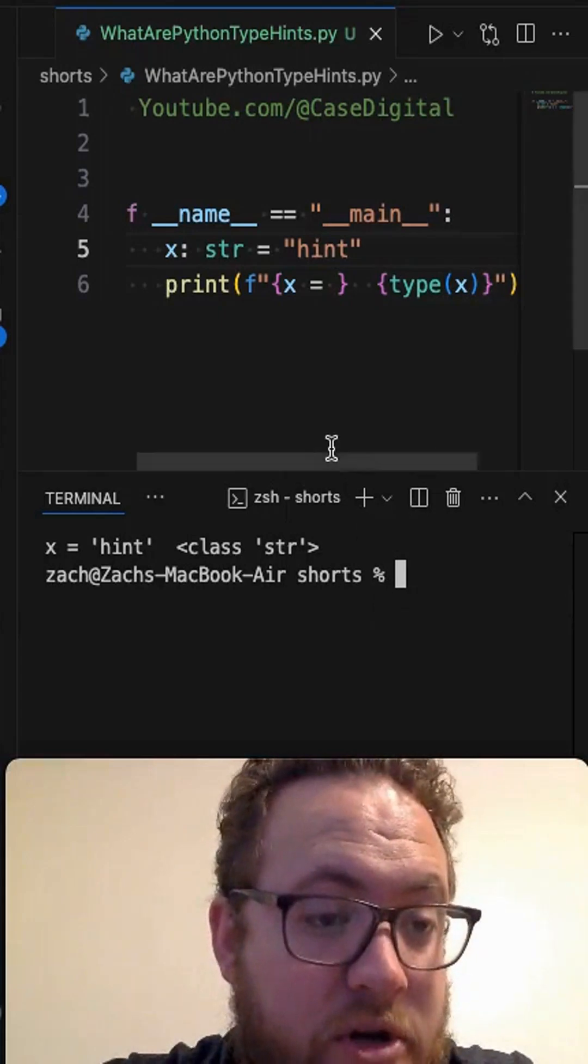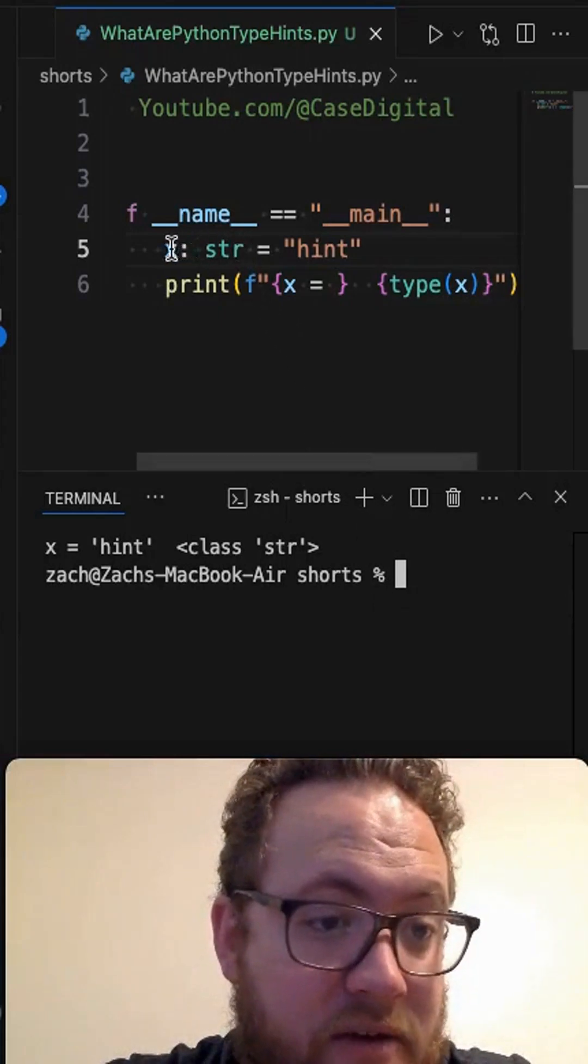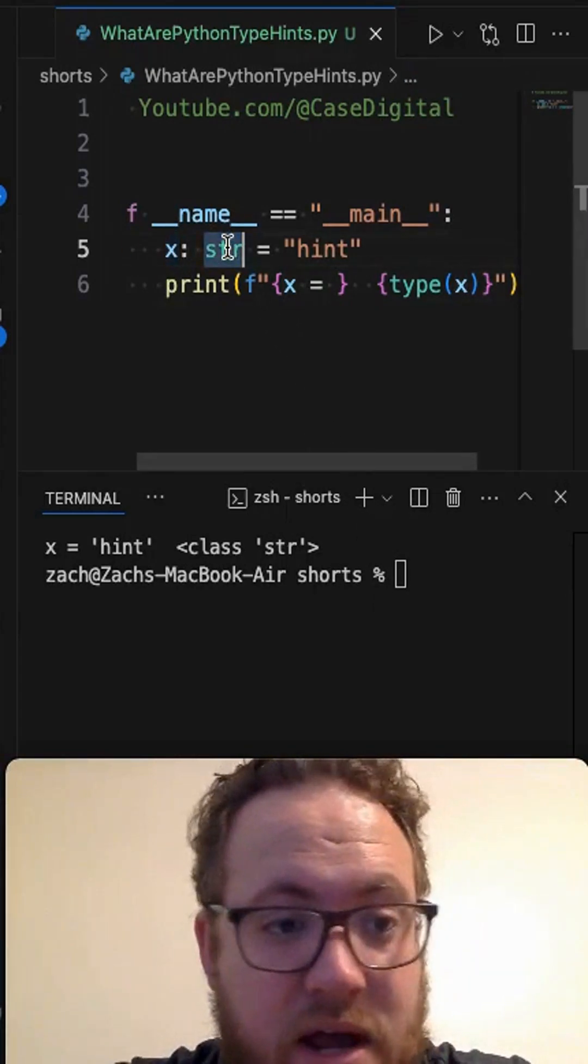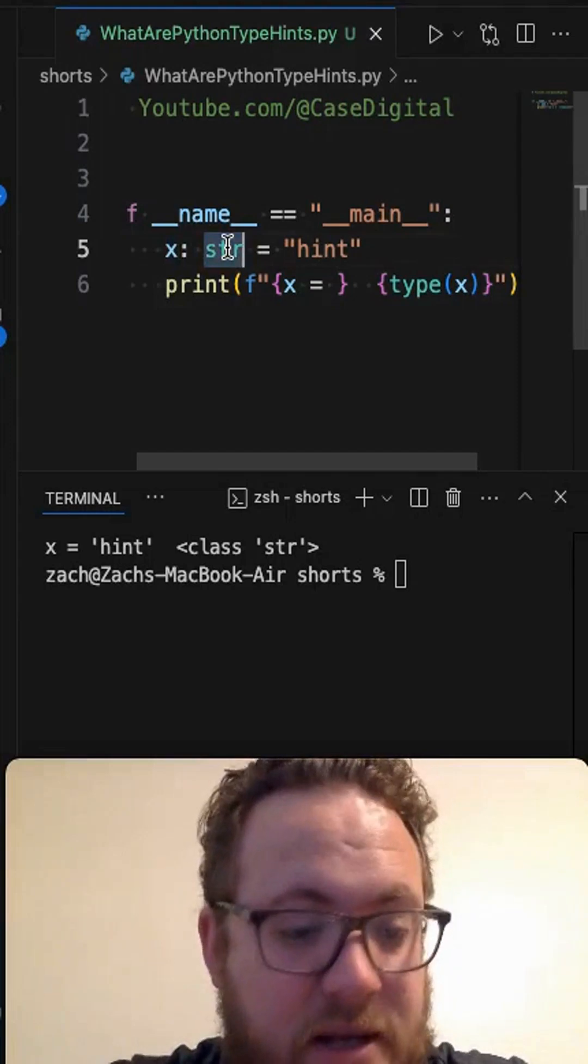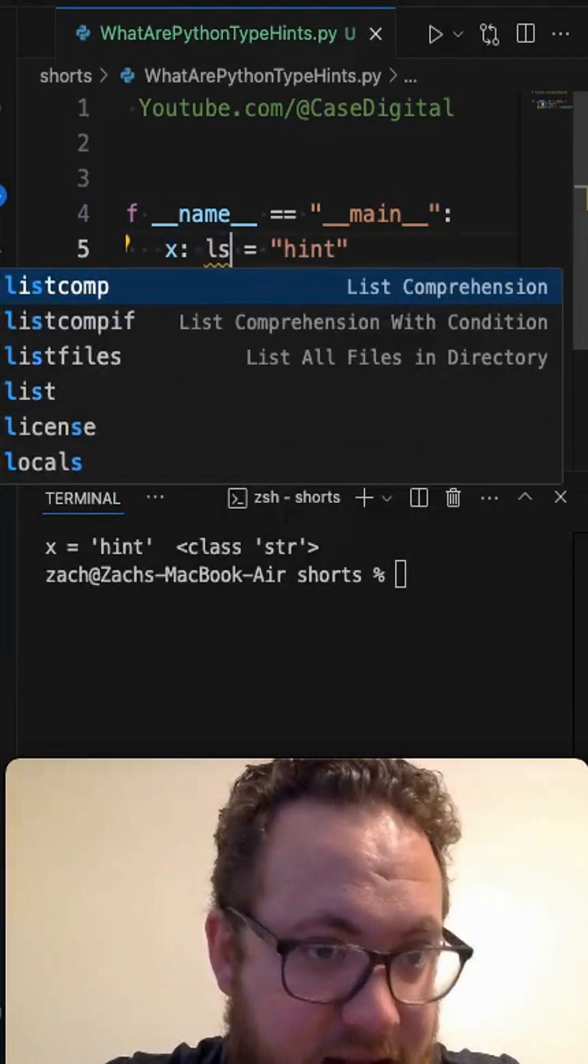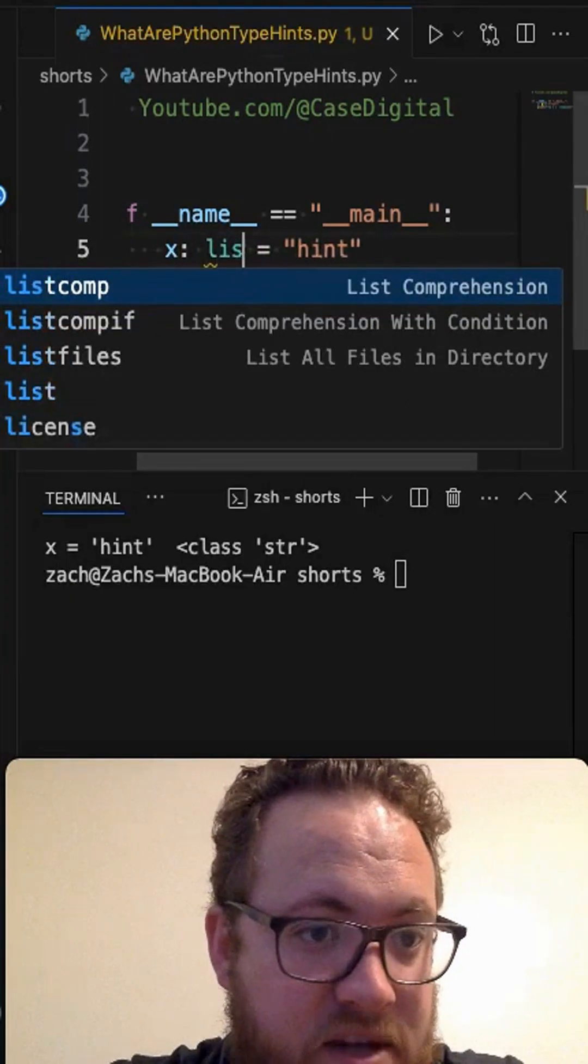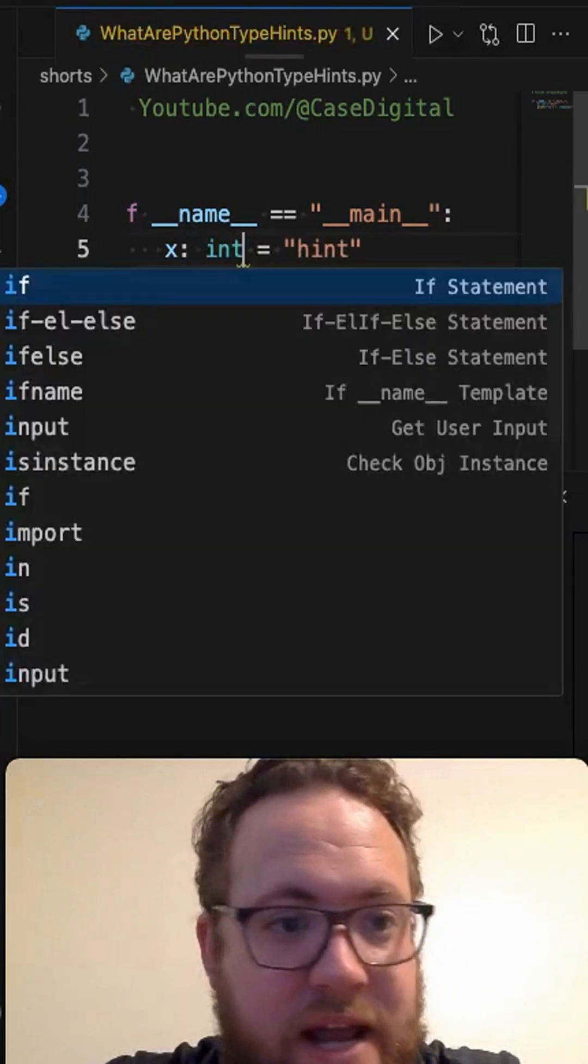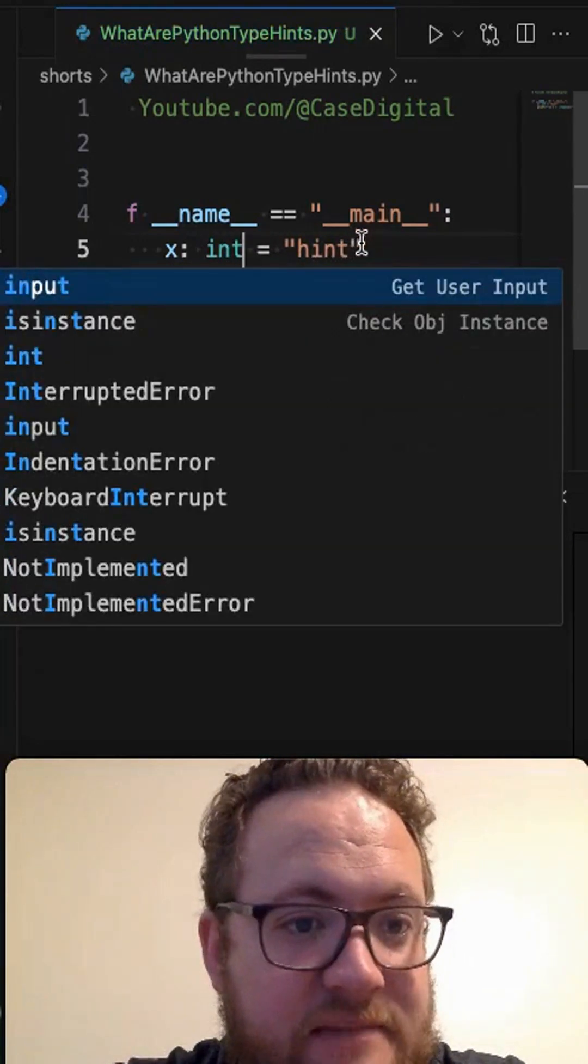It's there for the developer to show that this variable colon whatever is supposed to be a list, or it's supposed to be a float or an int or whatever the case may be.